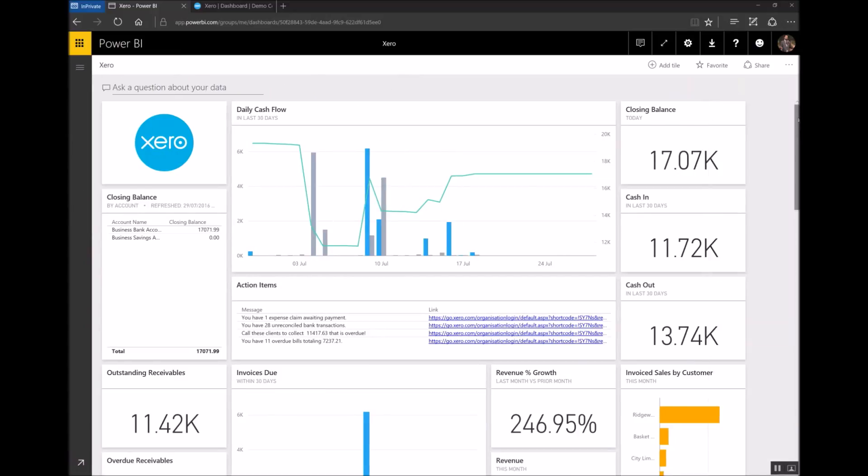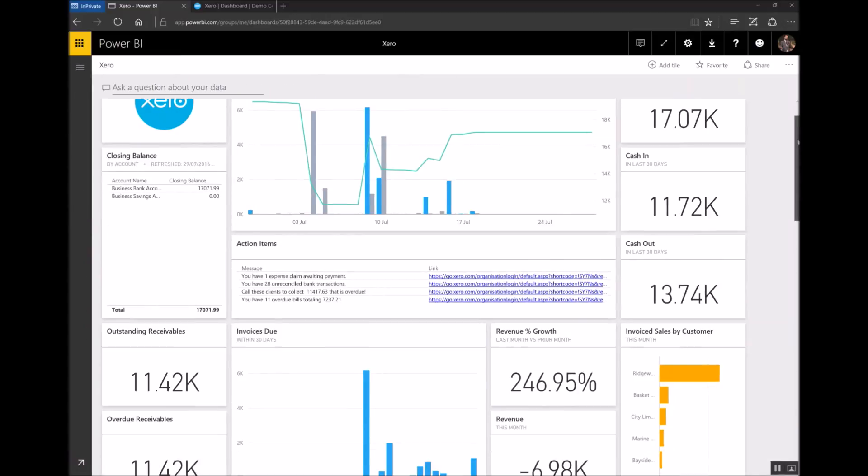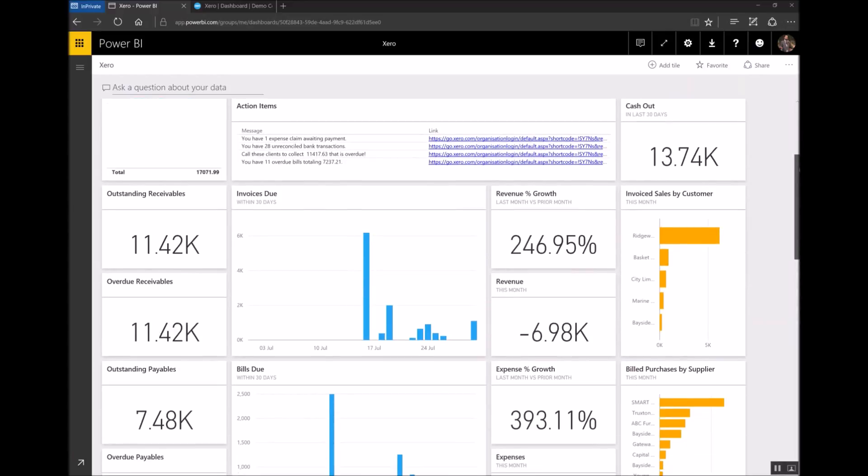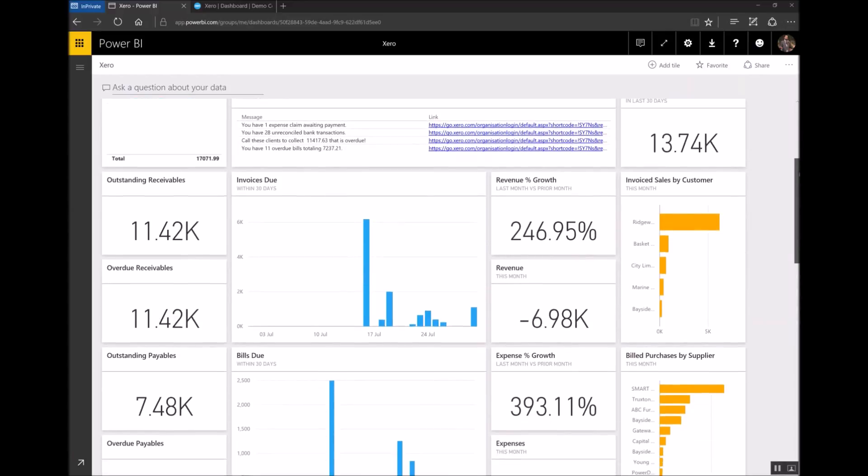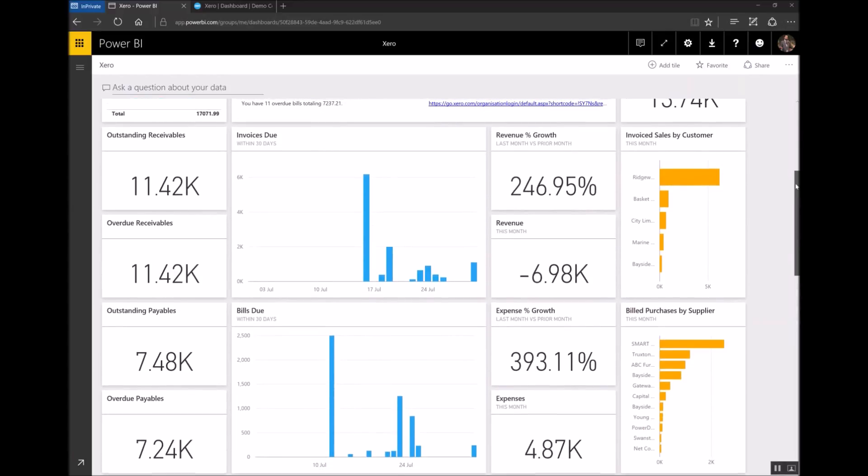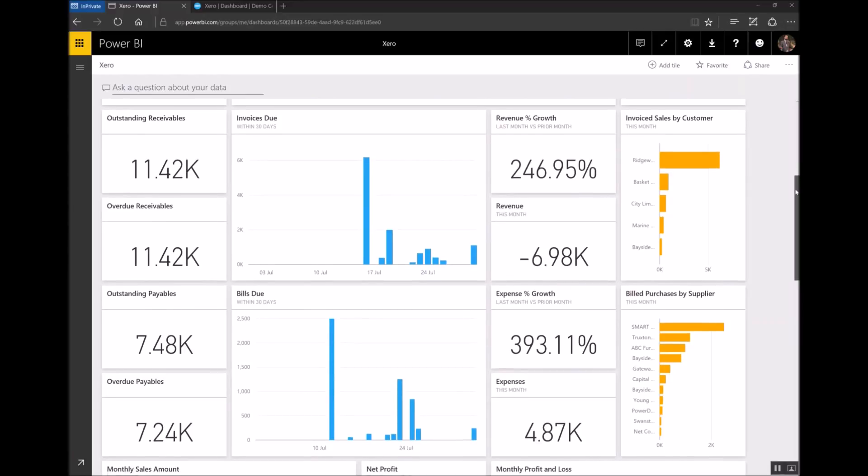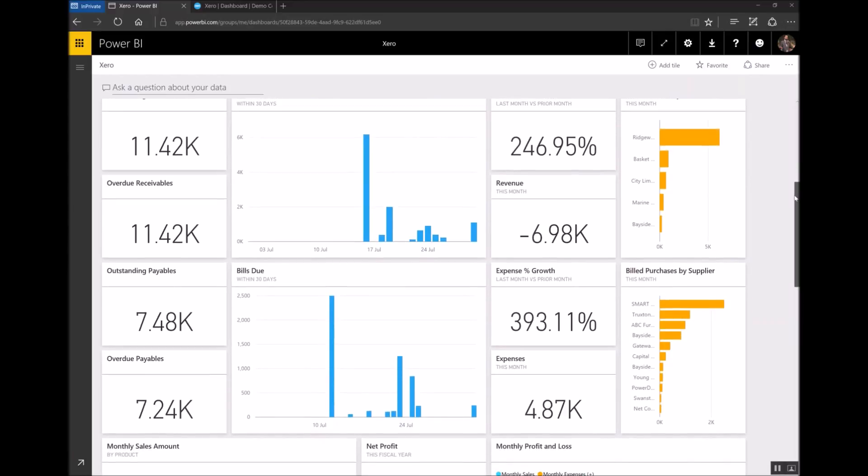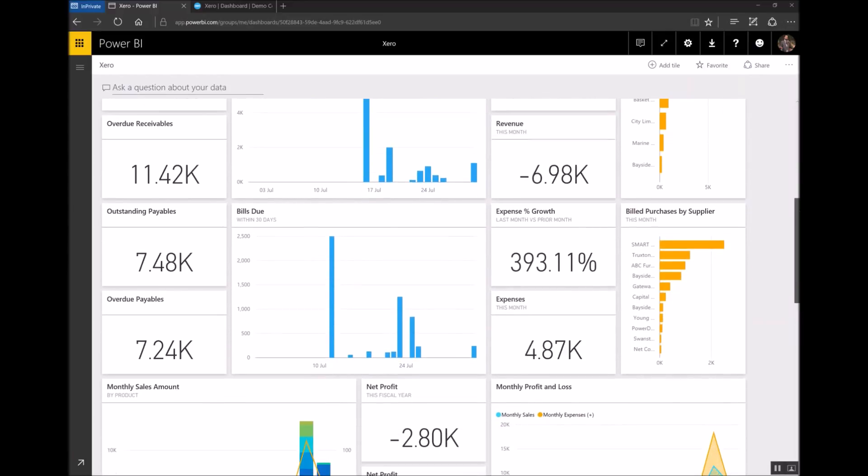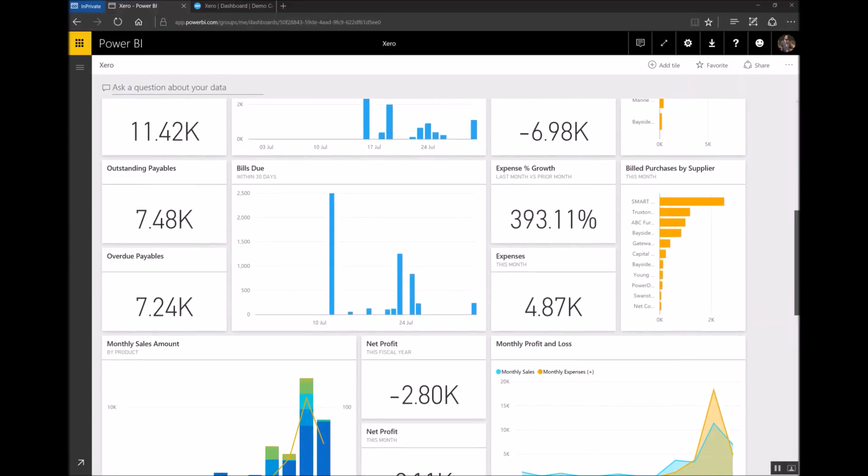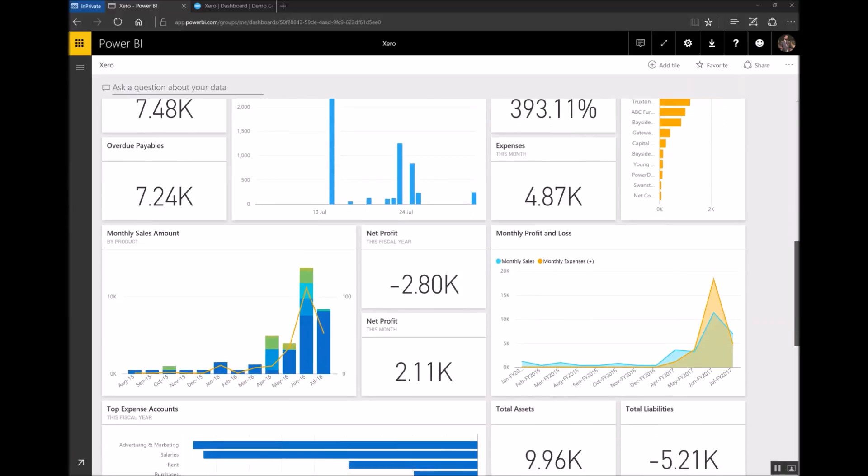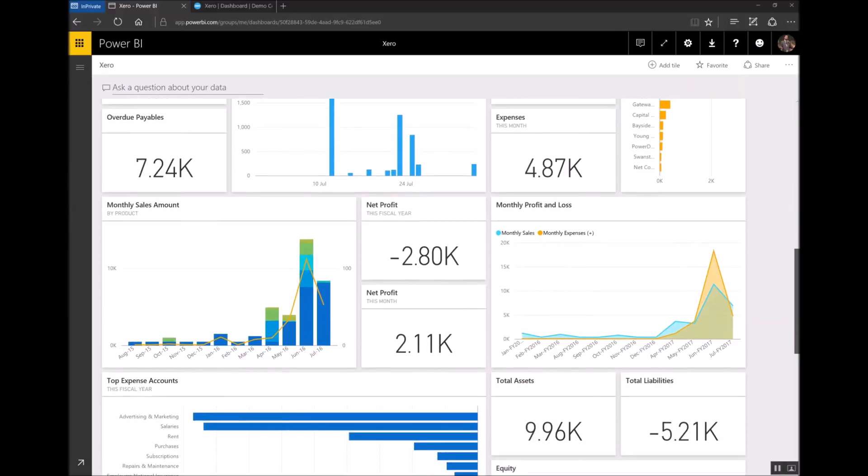If I scroll down I'll see that each of the placeholders has been filled in with key information about my business. Whether it's growth, cash flow, whether it's who owes me money or how much money I owe. Everything is here front and centre for you to see about your business.